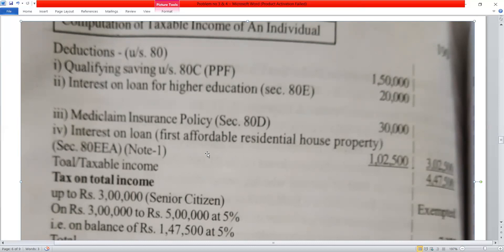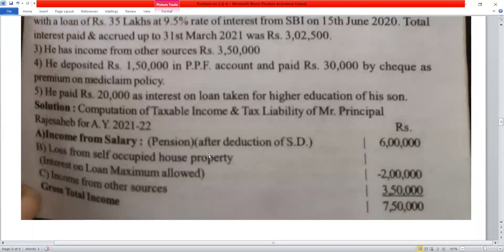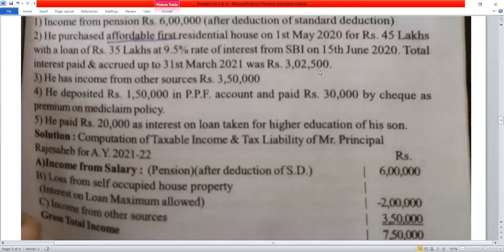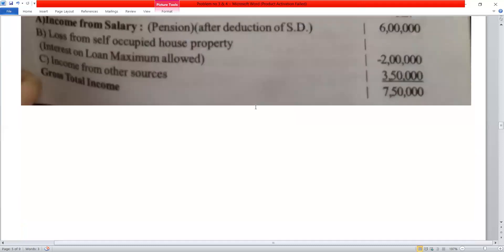For the affordable house under Section 80EEA: total interest is Rs. 3,25,000, Section 24 deduction is Rs. 2,00,000, balance interest is Rs. 1,25,000. Maximum deduction under Section 80EEA is Rs. 1,50,000, so deduction allowed is Rs. 1,25,000.